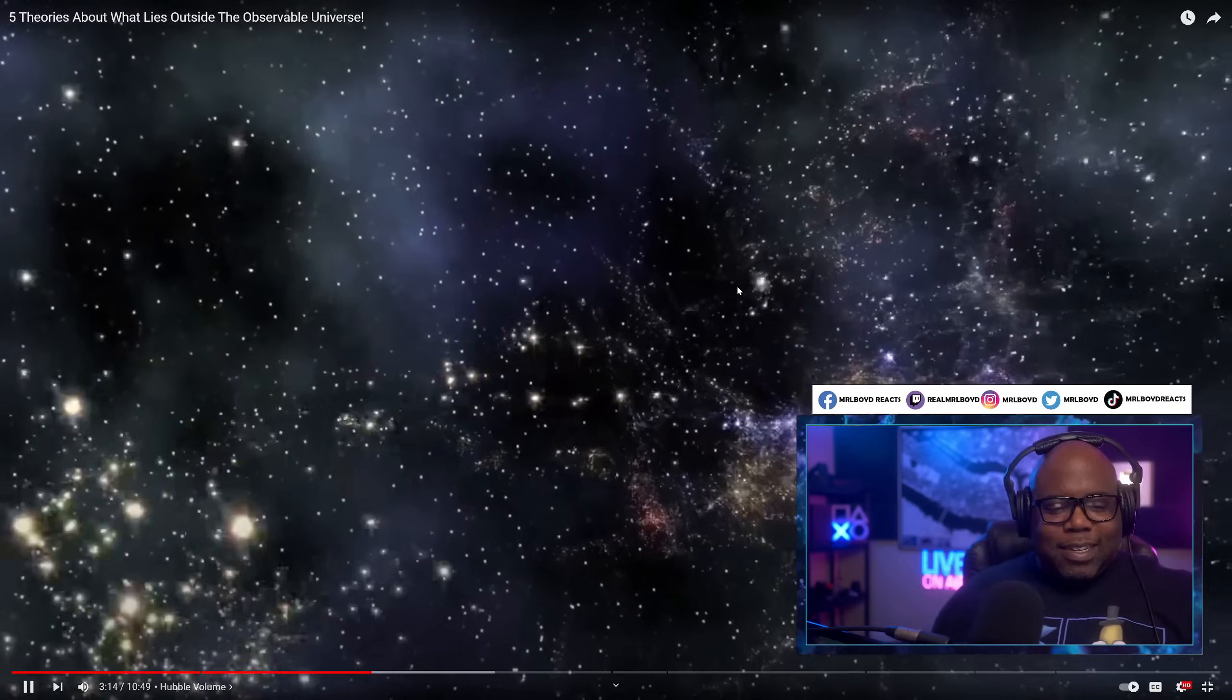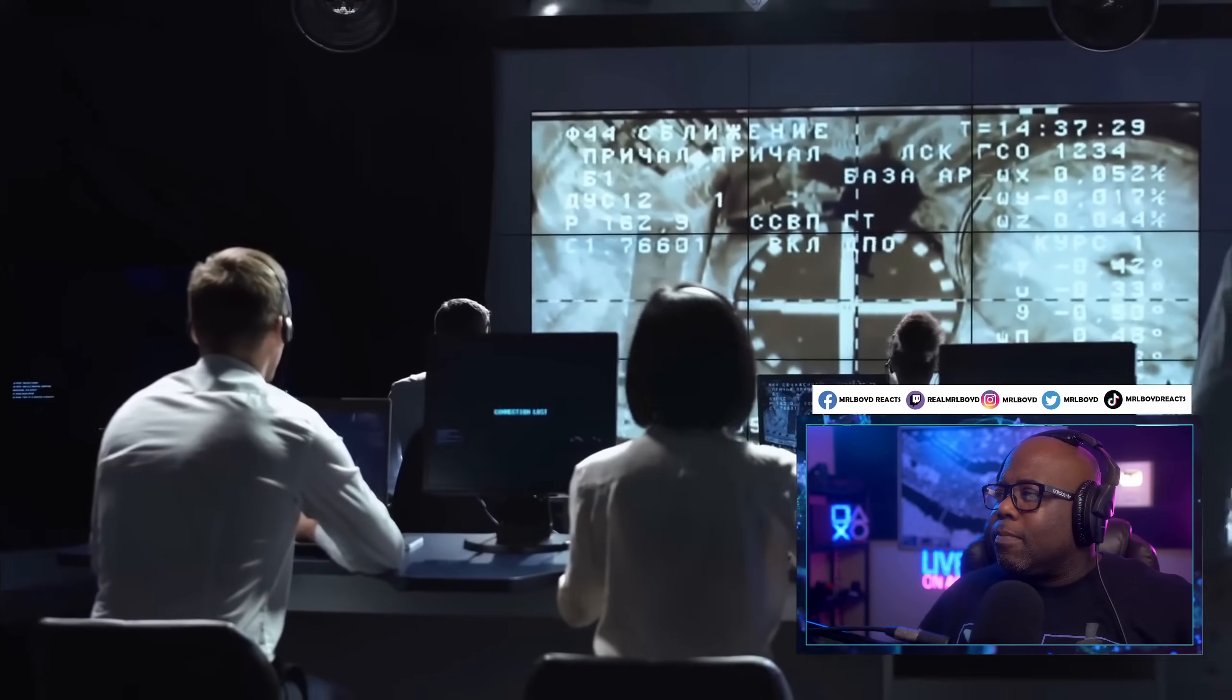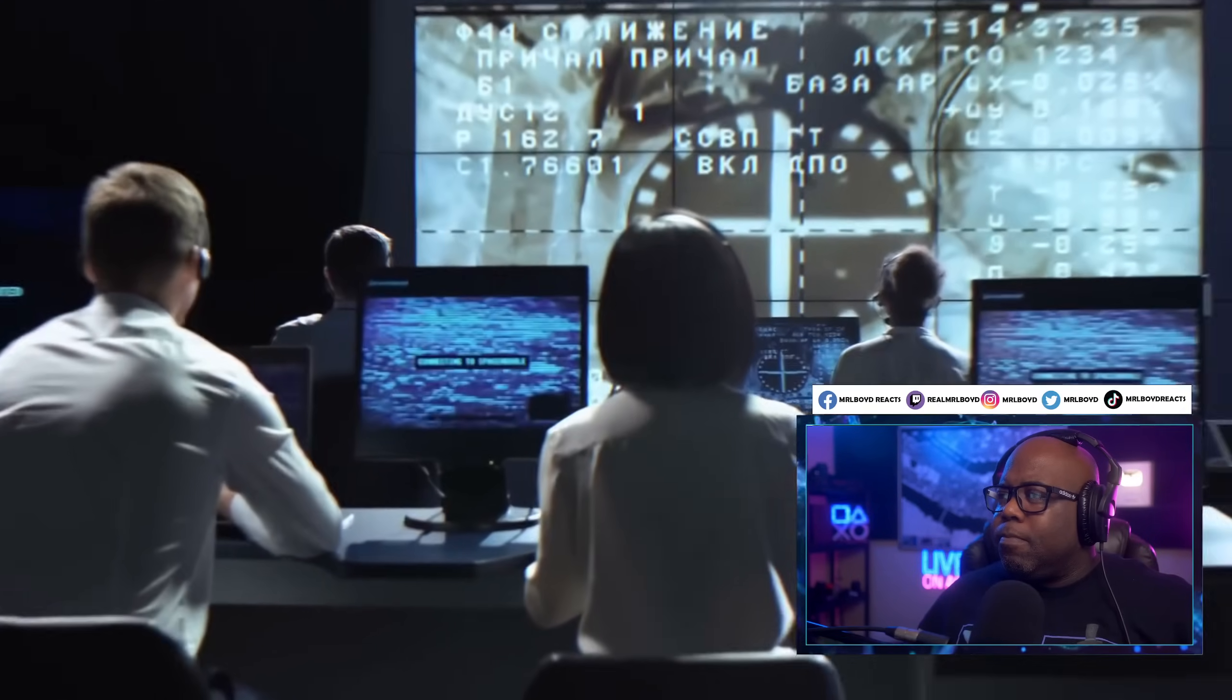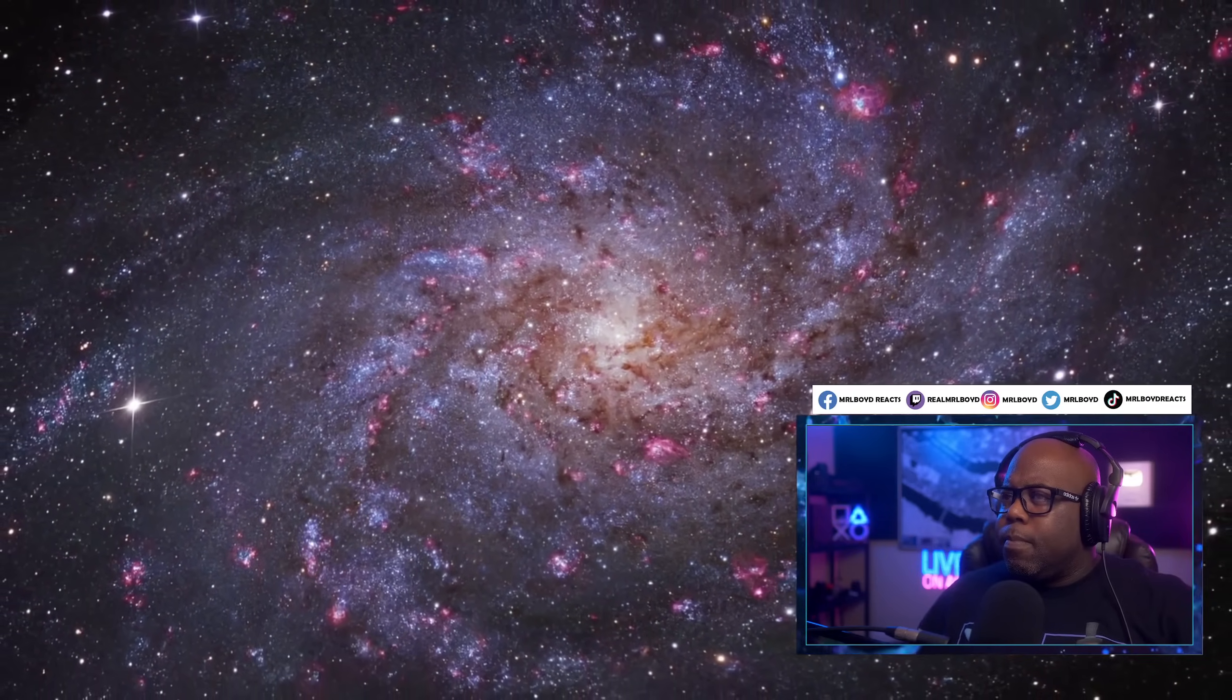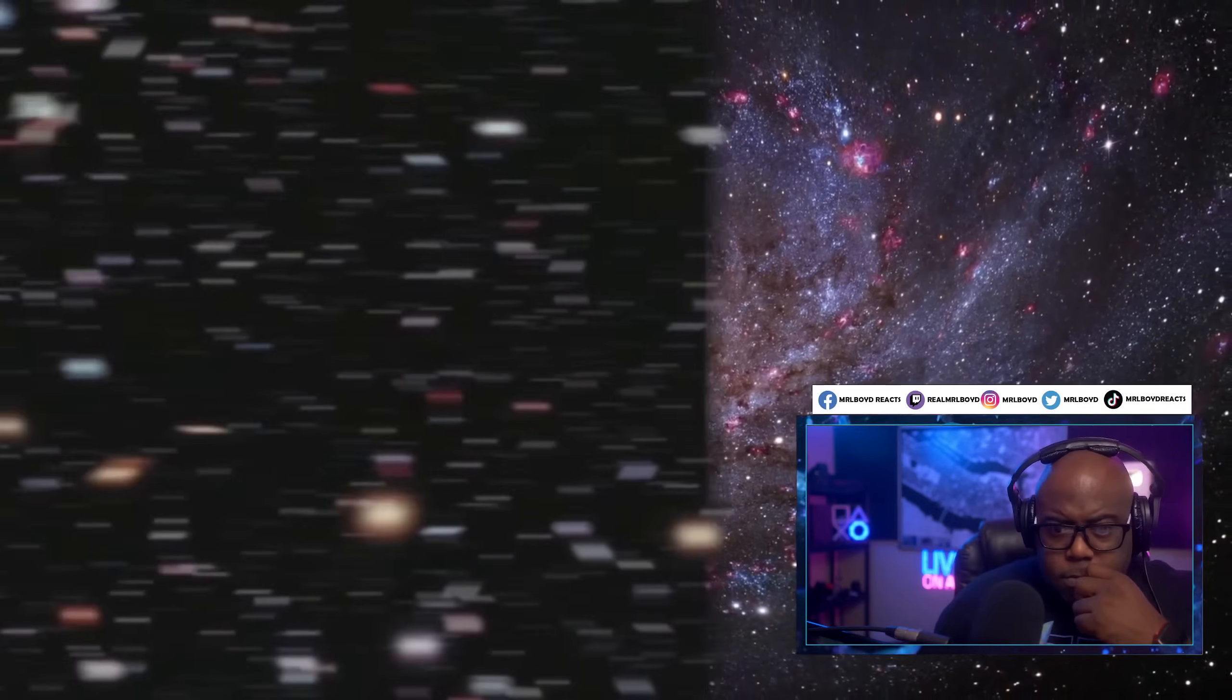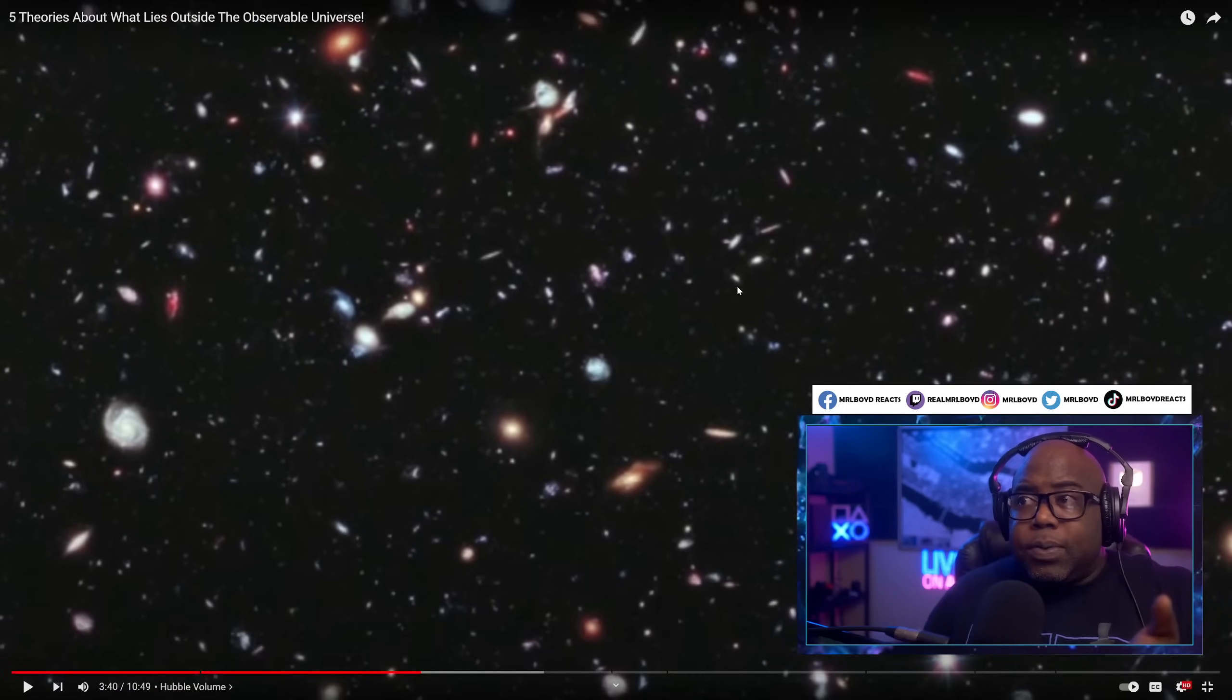It's limited, so it's basically the only universe with which we can ever interact. However, we know with a probability bordering on certainty that there is more universe beyond that limit. Astronomers believe that space, invisible to us, could also be infinite, with matter, energy, galaxies, etc., distributed pretty much exactly as in the observable universe. I can almost guarantee that's probably exactly what it is.